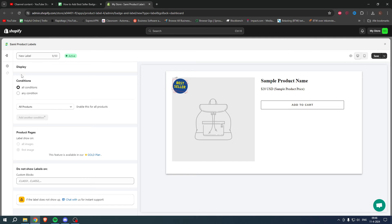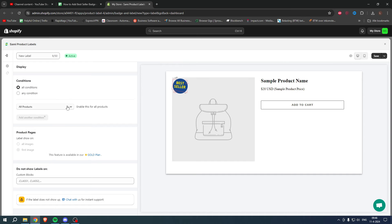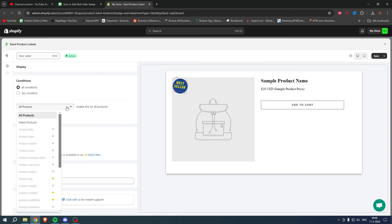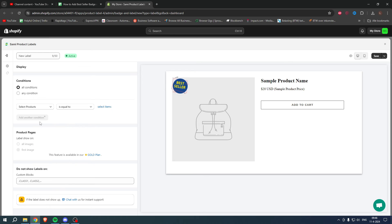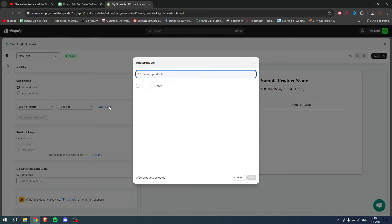Here we can see the conditions. We can do All Conditions or Any Conditions. You can also select All Products or select a specific product. I'm going to select this t-shirt right over here and then click on Add.